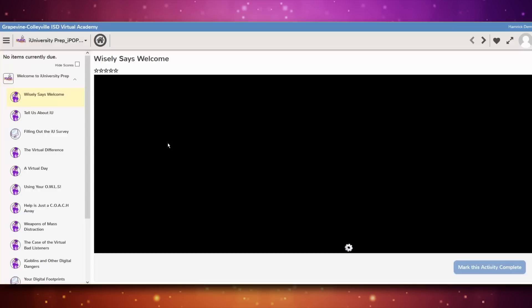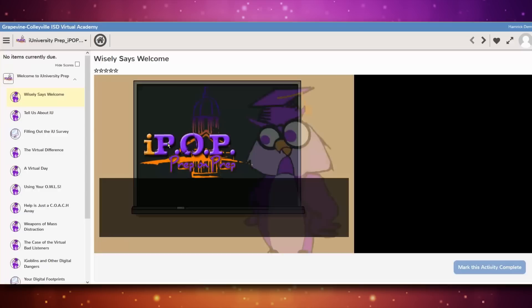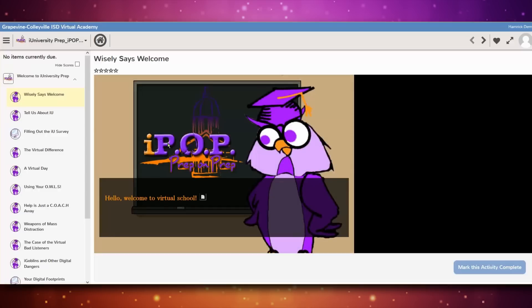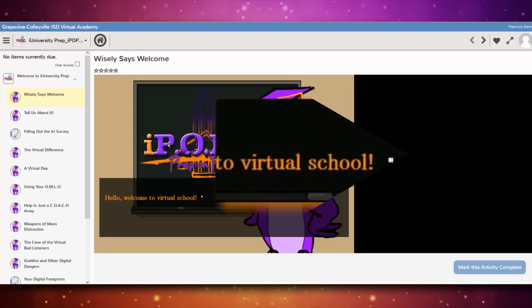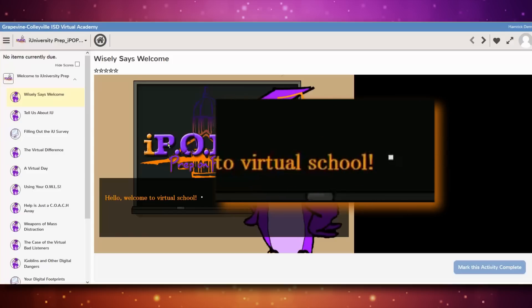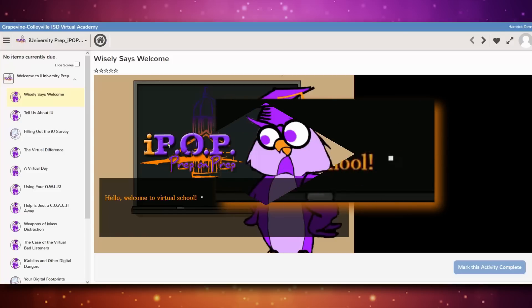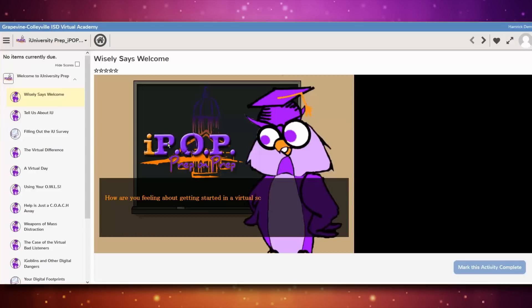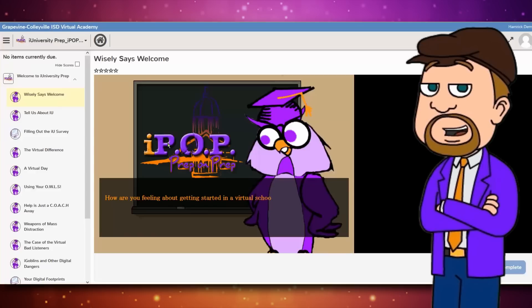Most of the lessons in the IPOP take the form you see here. It might take anywhere from 5 to 20 seconds to load each lesson, depending on your internet speed and connection. Lines of text appear in the box at the bottom of the lesson. Once you see the bouncing cursor icon, you know that you have read all the text that is slated to appear.